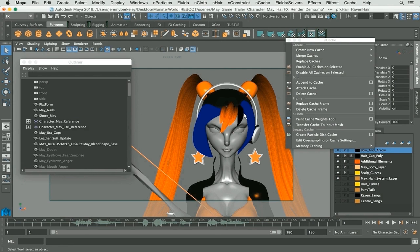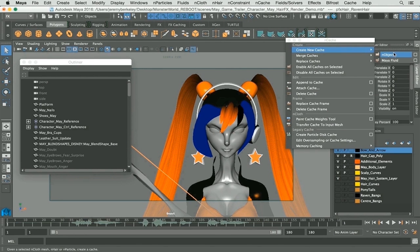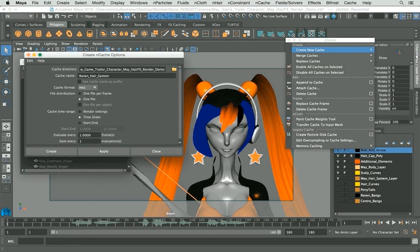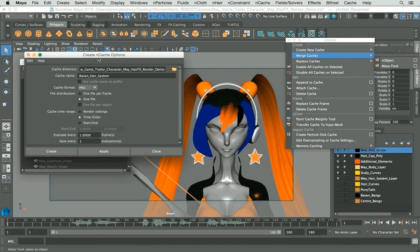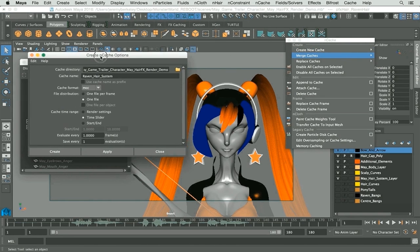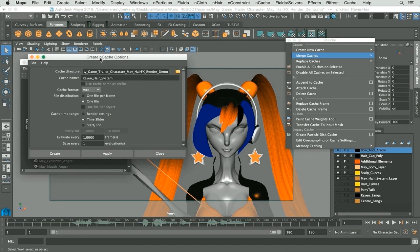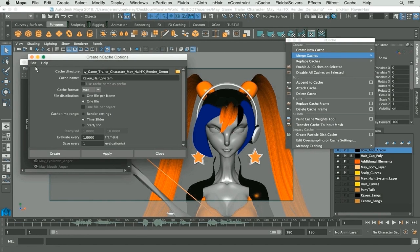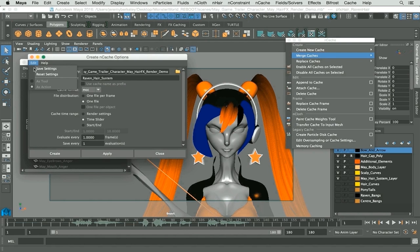Let's begin. I'm going to go to create a new cache and I'm going to click on the option box. Here, as you can see, there are some other options that we have. Let's go through them. Let me just reset this first.